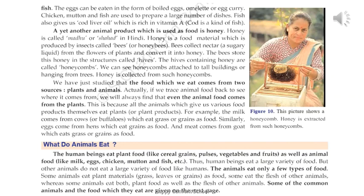So, the animal products which we eat as food are milk, eggs, chicken, mutton, fish, cod liver oil, and honey. One interesting thing you should know is that even animal food ultimately comes from plants. How does animal food come from plants? Let me tell you through some examples.